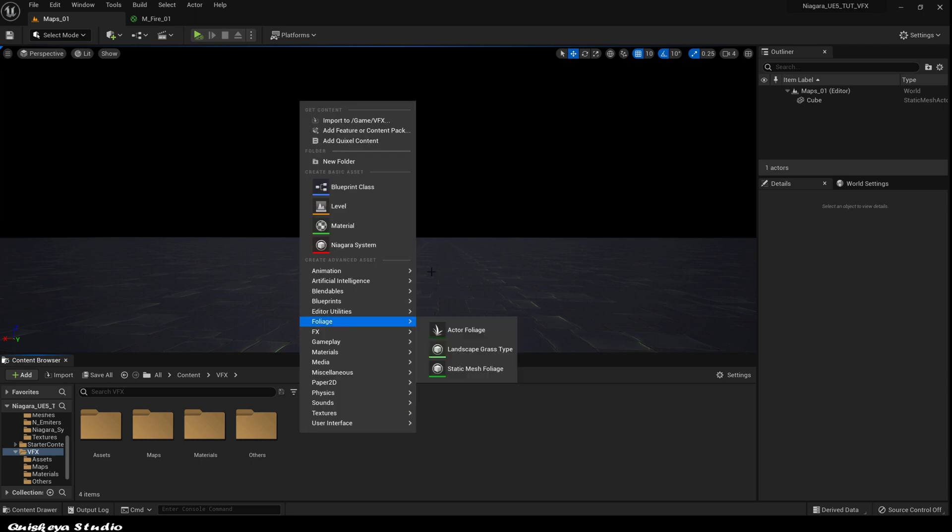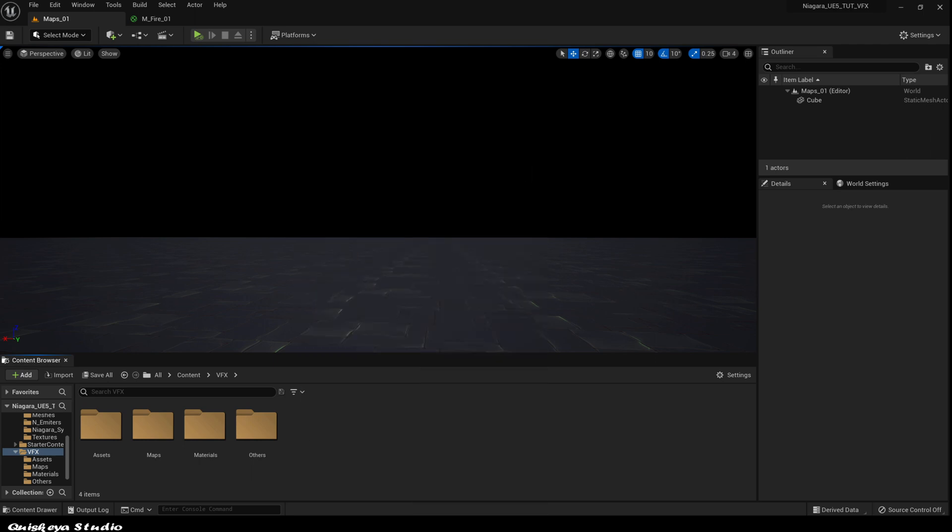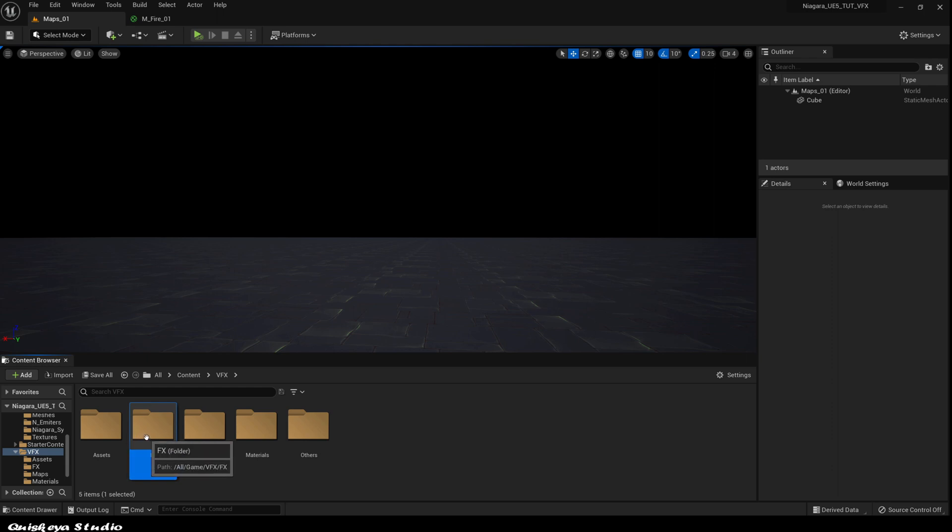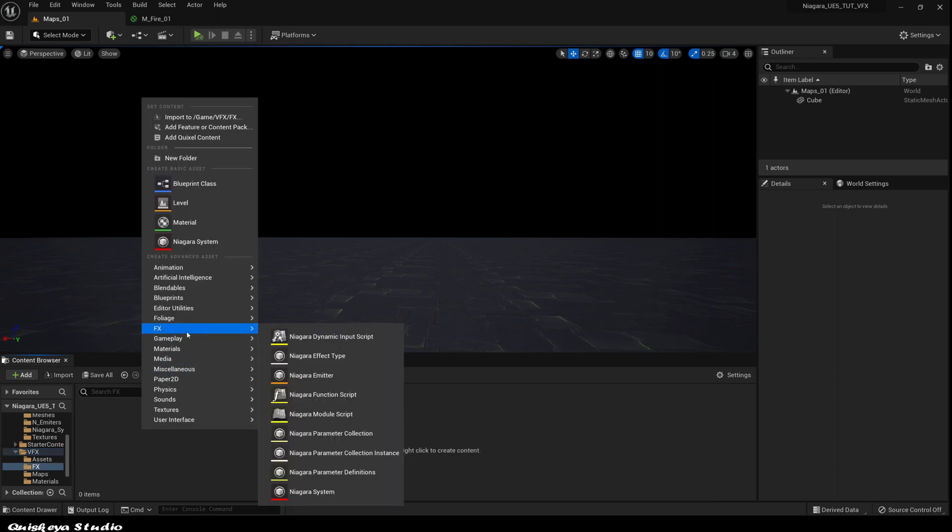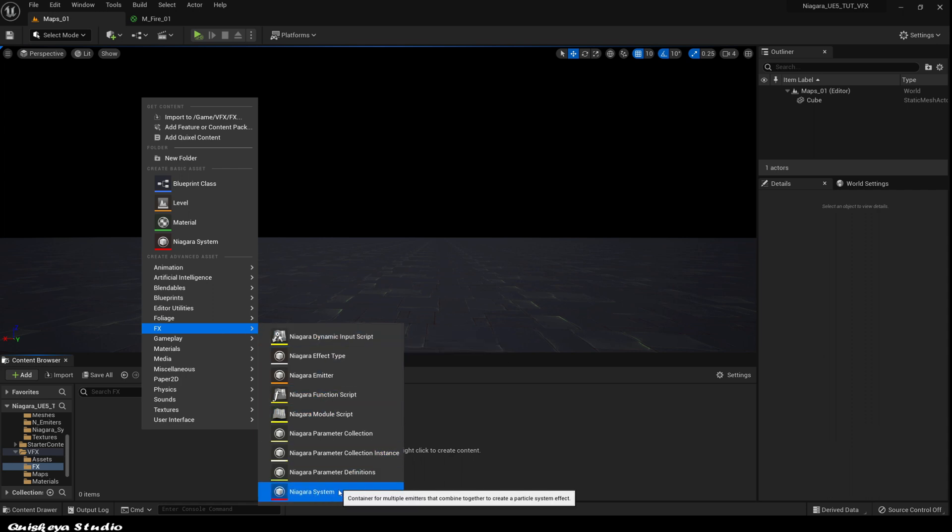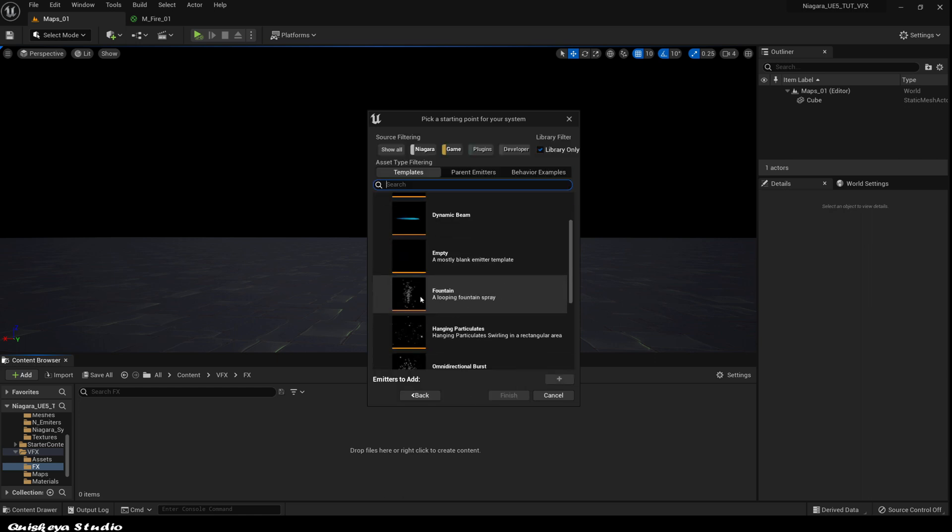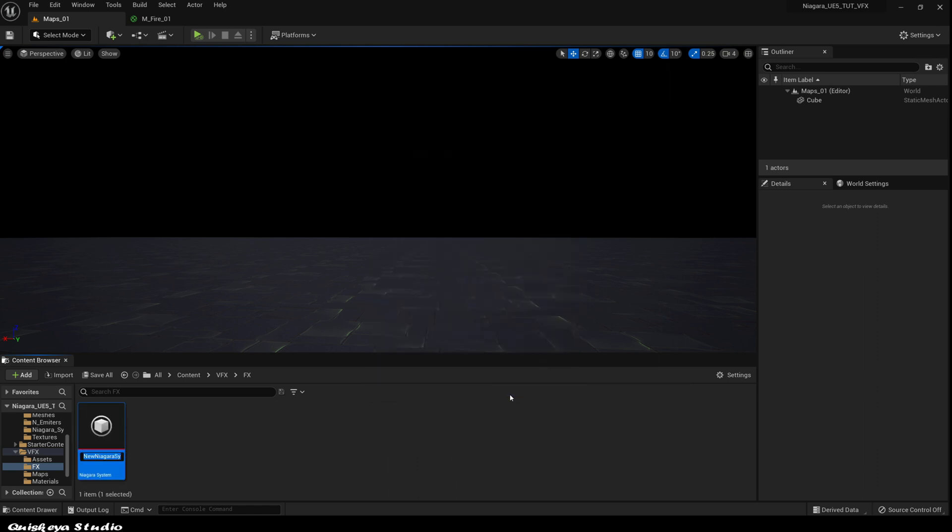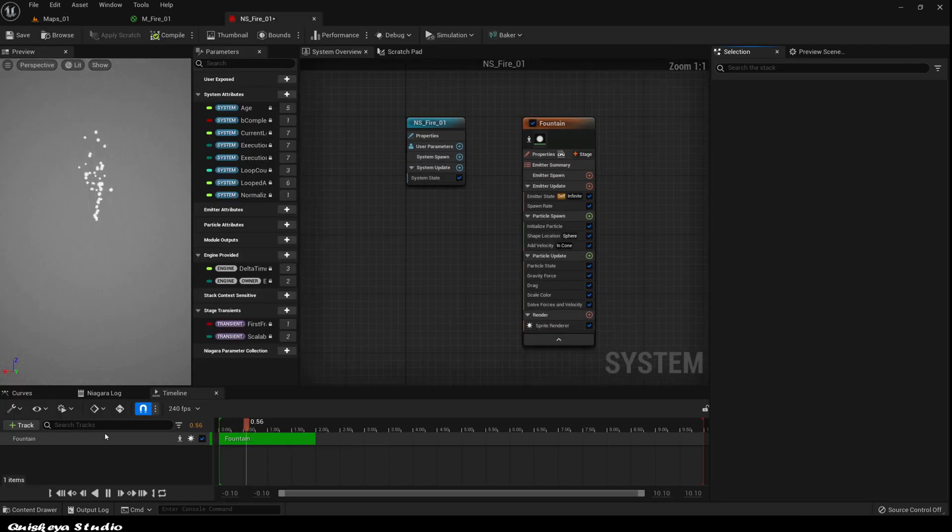Now let's create a new folder for the effects. Inside of it, let's right-click, go to the effects category and choose the Niagara system. Click next and choose the fountain as the base. Let's name it NS_fire_01 and double-click to open it.